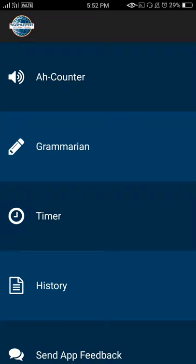As you can see, after opening the app and logging into it, this screen appears in front of you. Click on the A-Counter option.